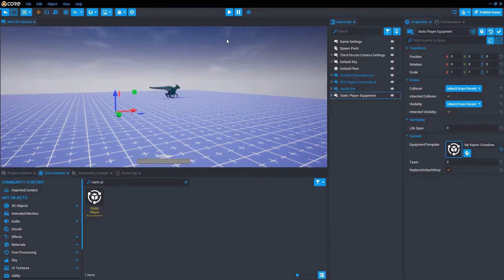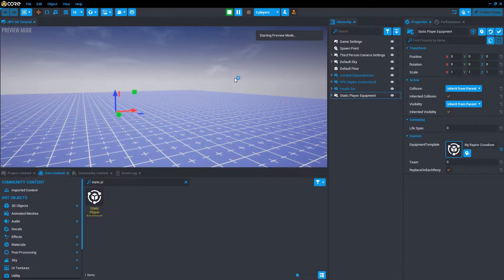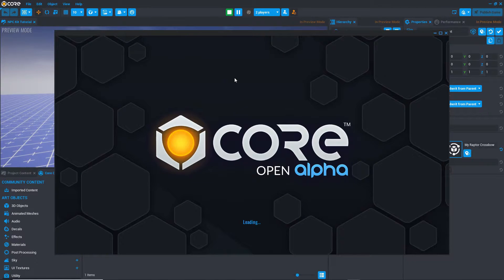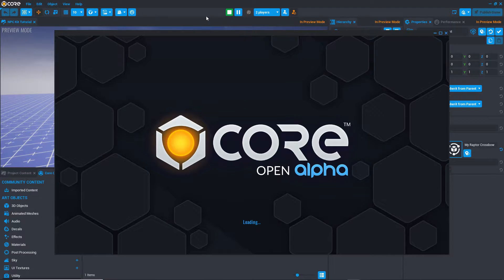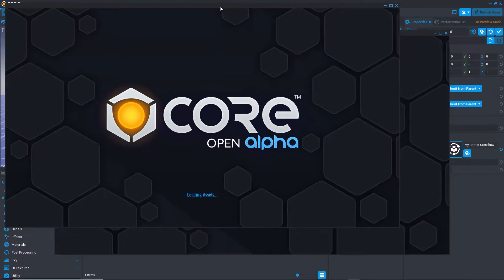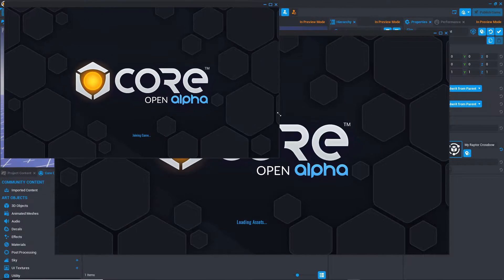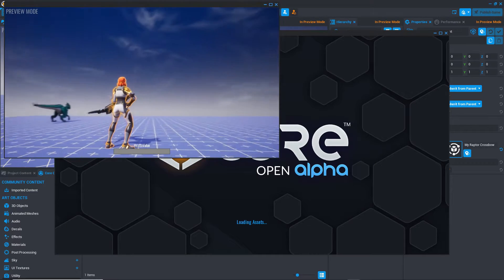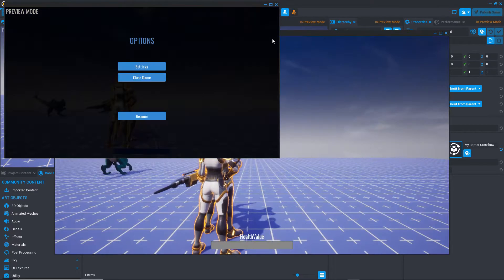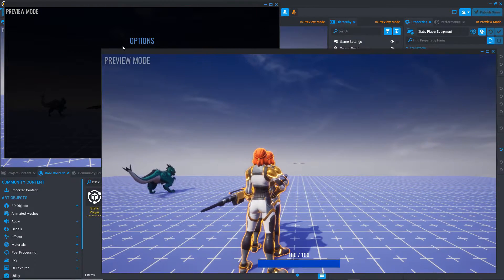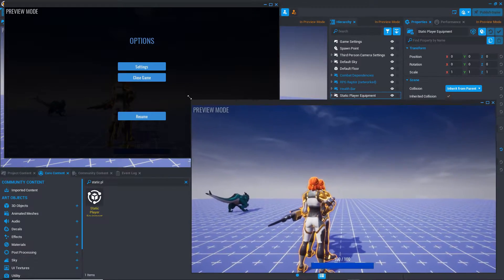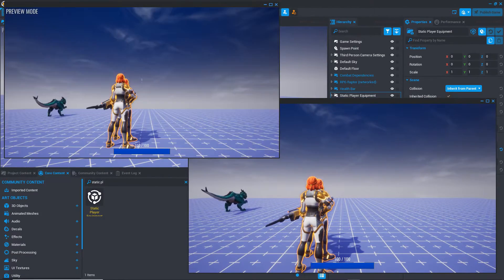At this point we should test multiplayer to make sure each player is getting a crossbow and that they're all working correctly against the NPC. It's always good practice to test your game in multiplayer at each step of development. Core provides a convenient way to do that. It emulates different players joining the game by launching a separate window for each player.